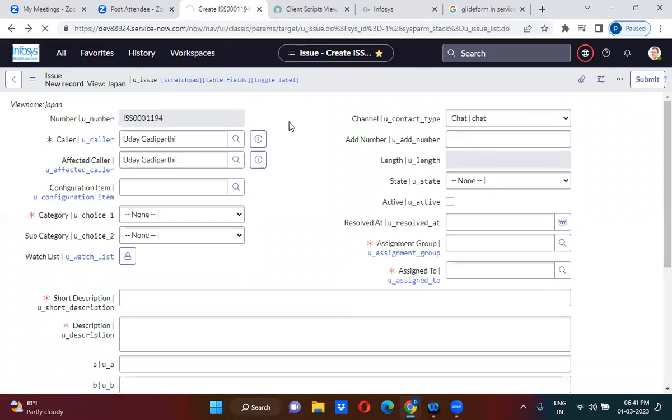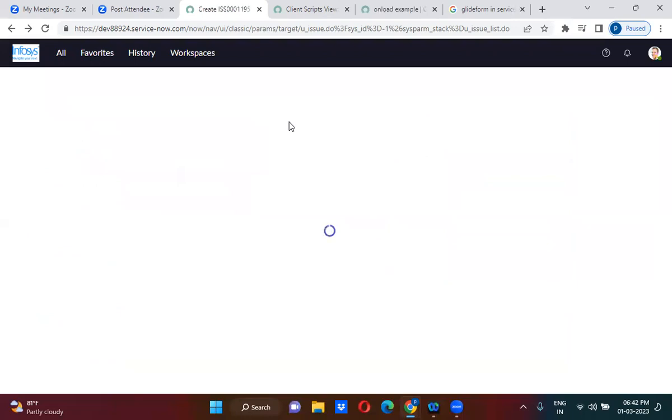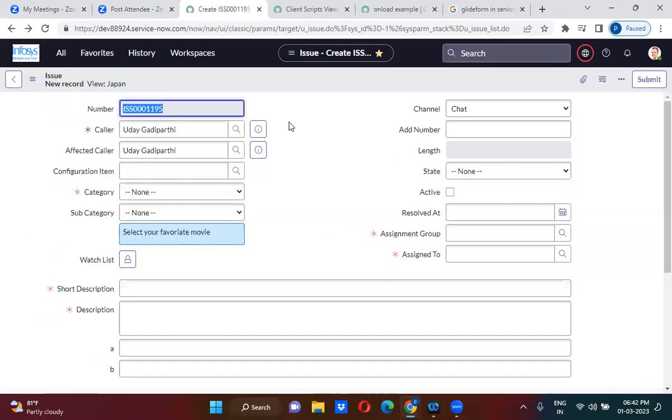So if I refresh this one, now this time this will work. Select your favorite movie. So is it showing some information, right?